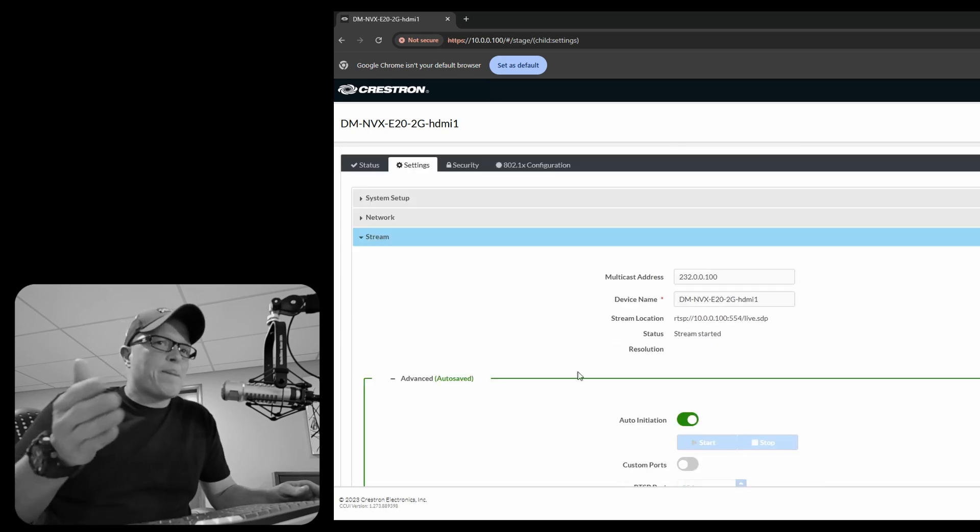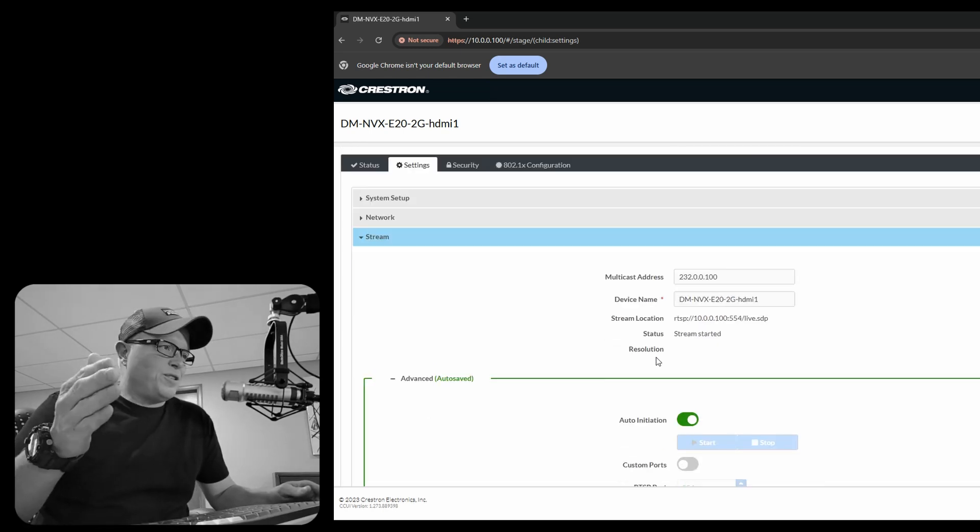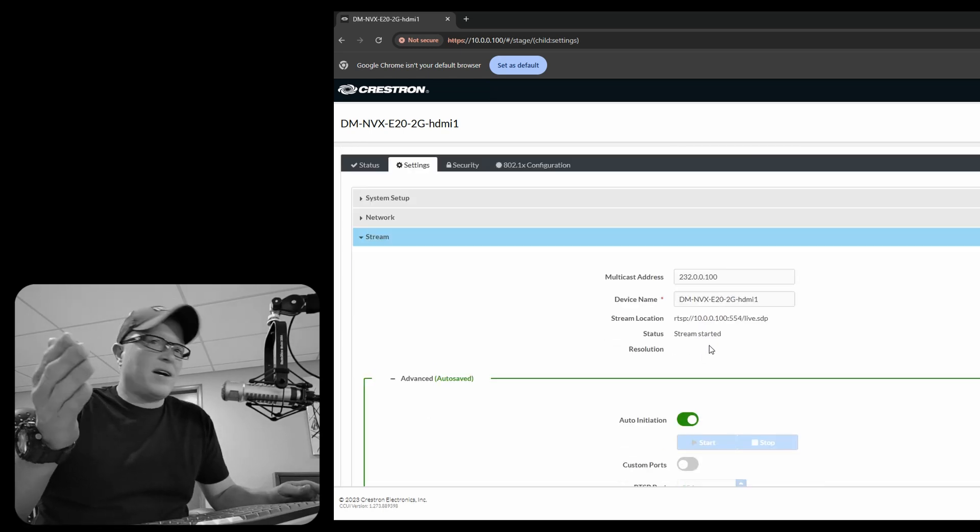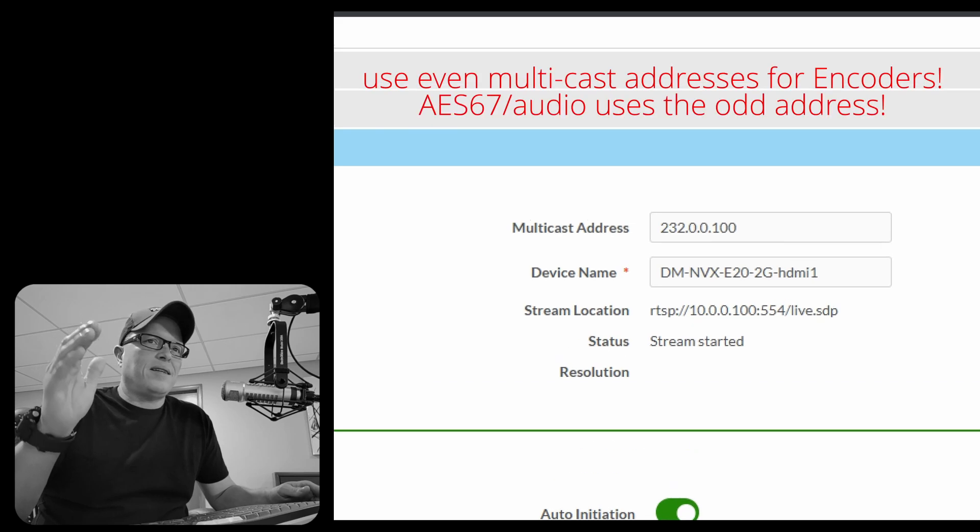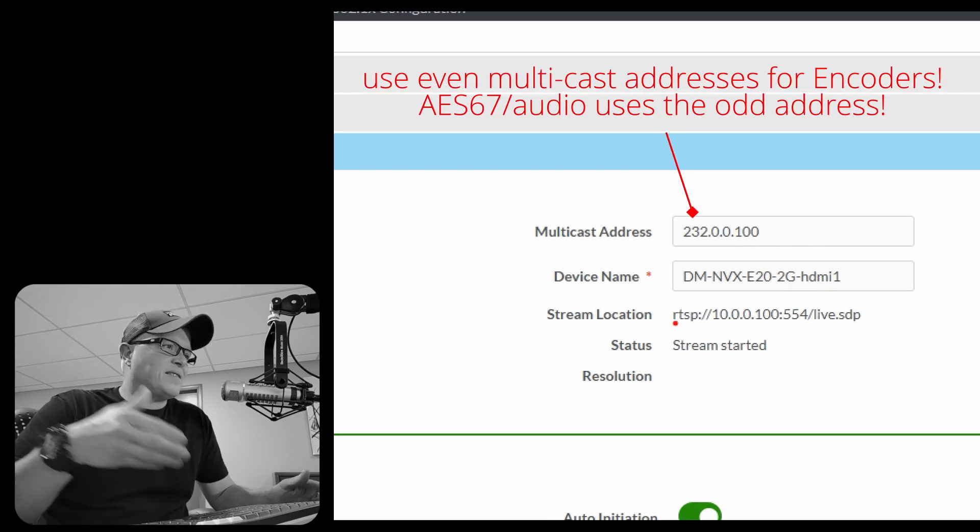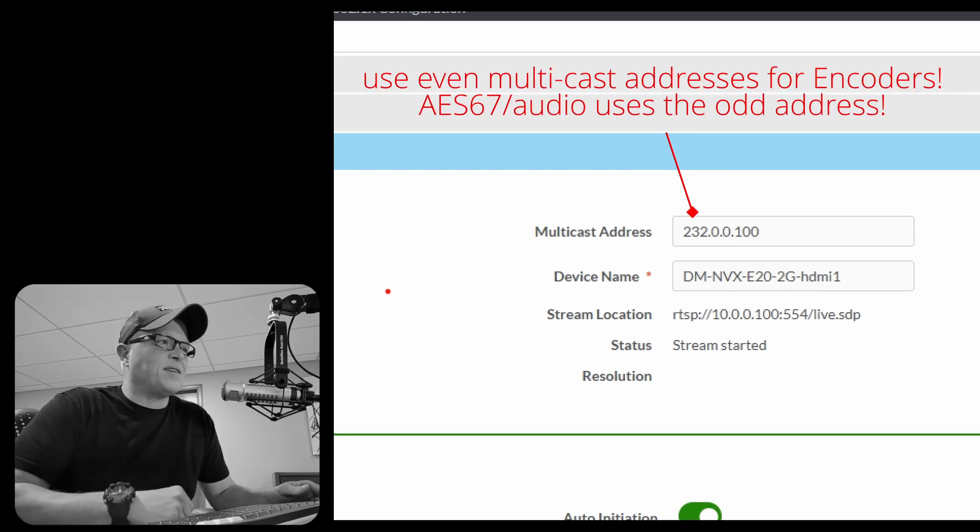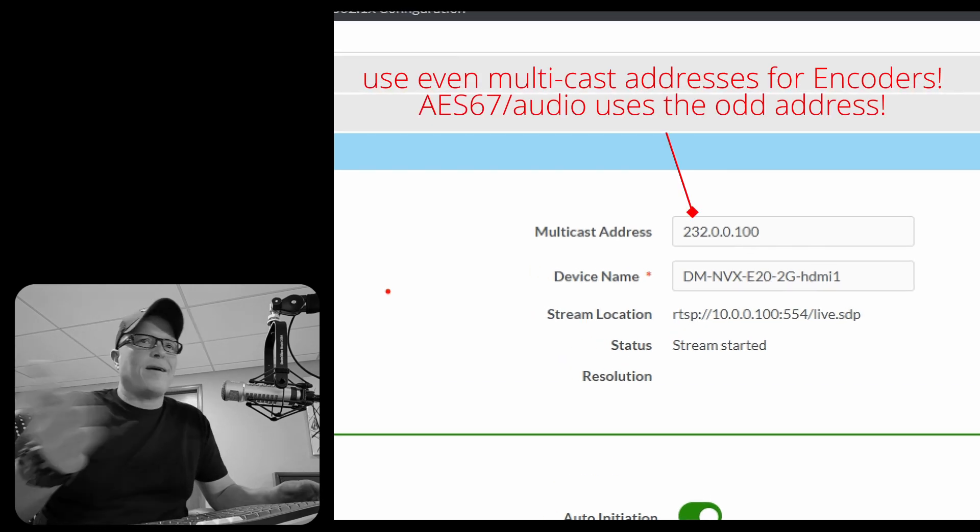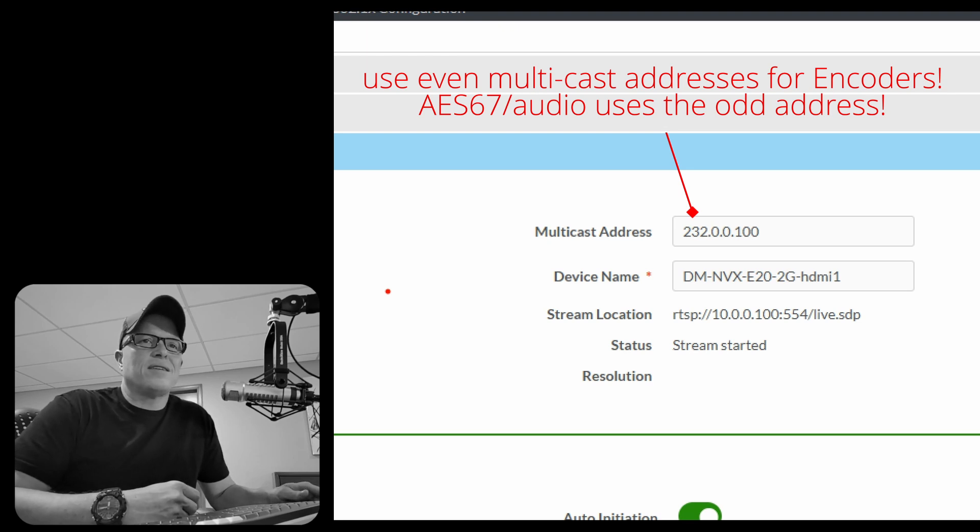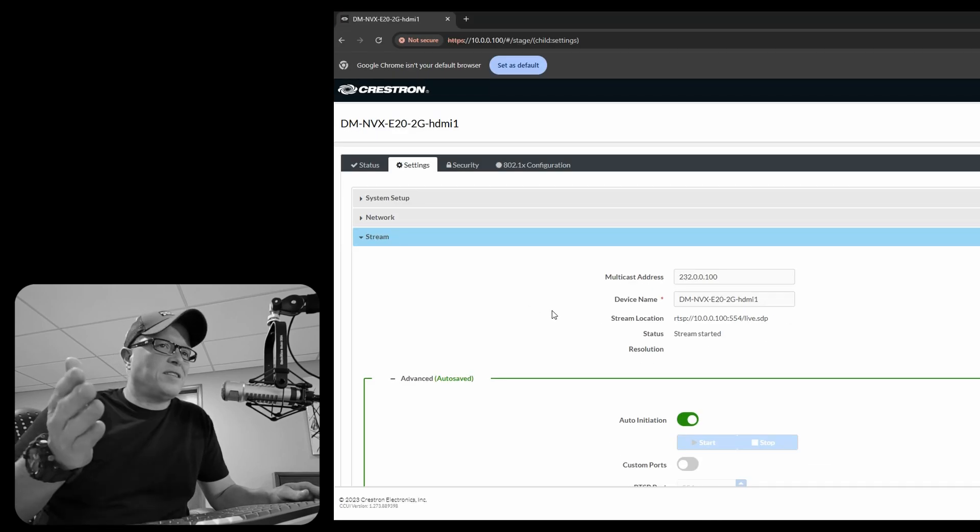Now under stream, I always use a 232 stream address and then the last octet, the dot 100, I have the same as the IP address of the box. That way you know what the multicast address is. And as you can see, the encoder stream has already started.